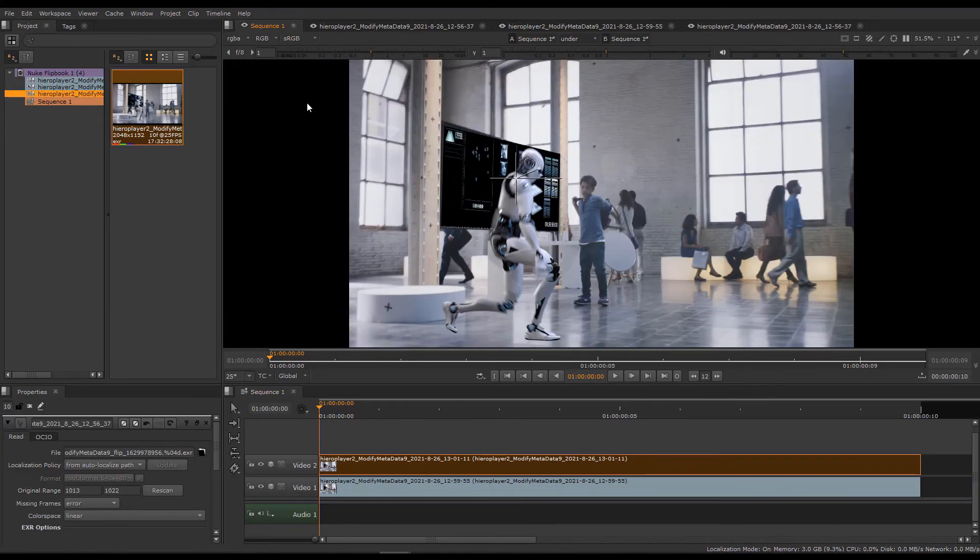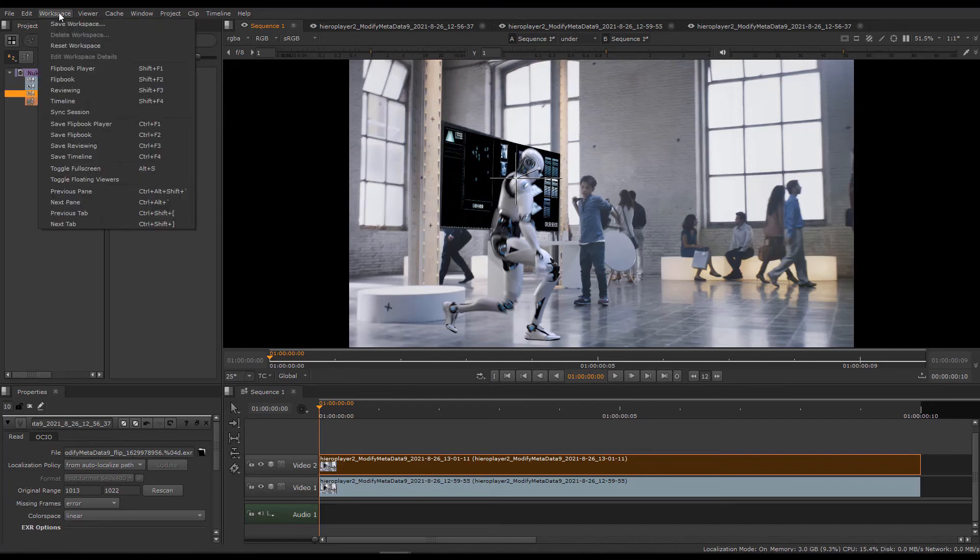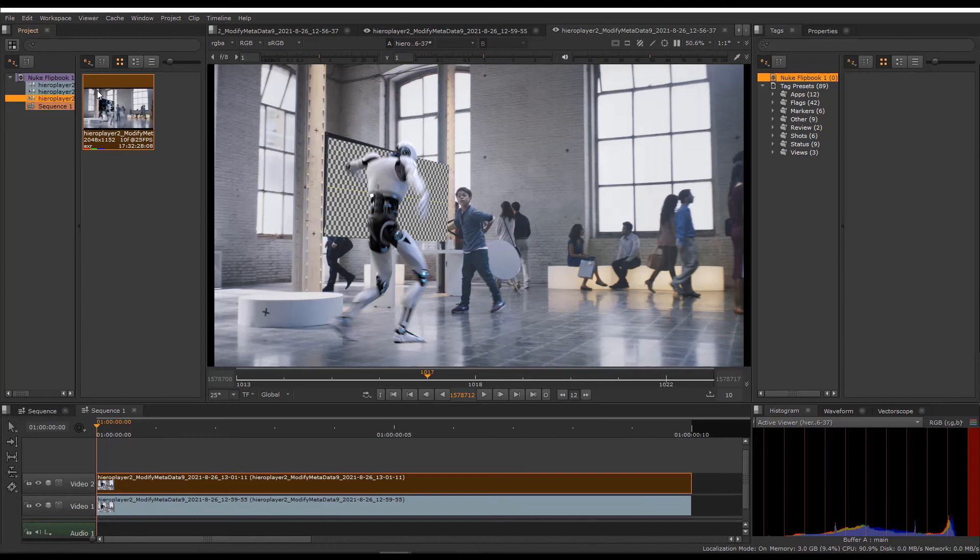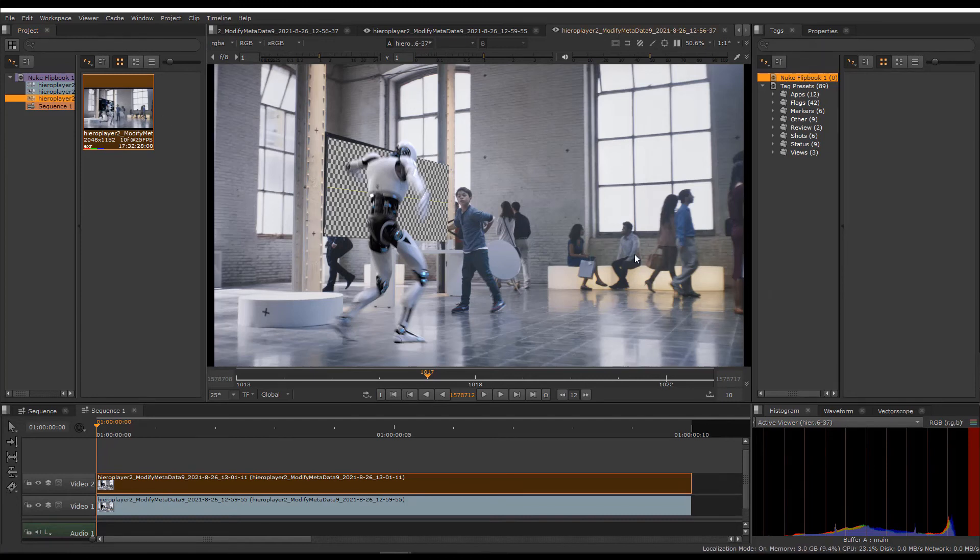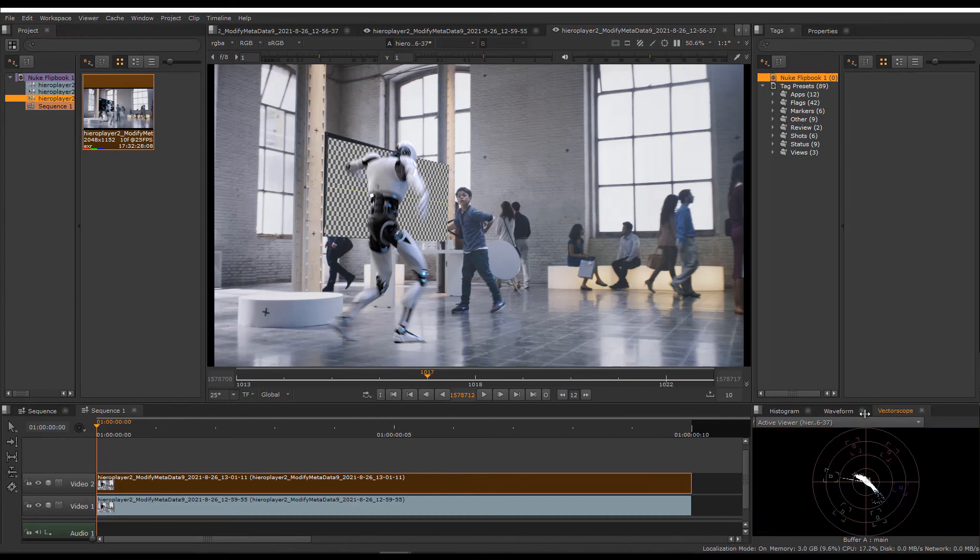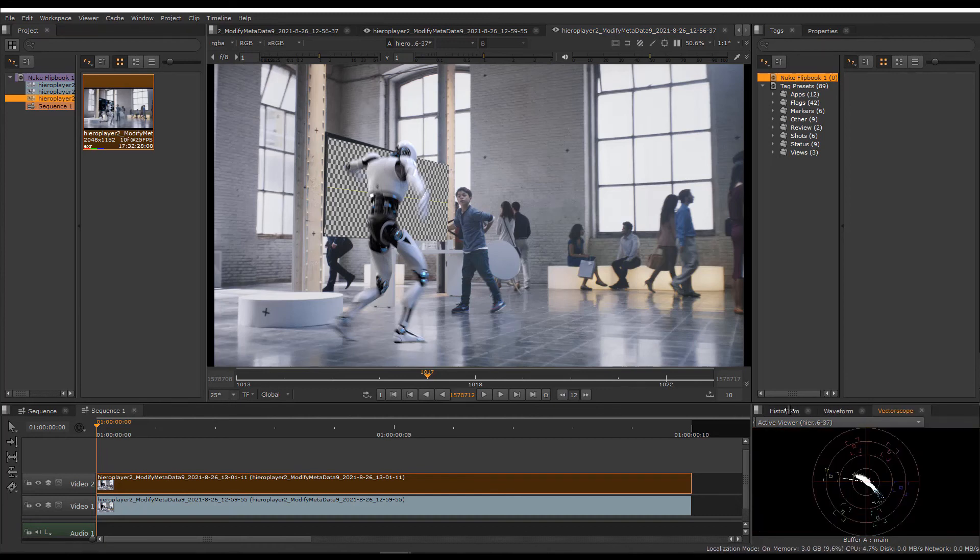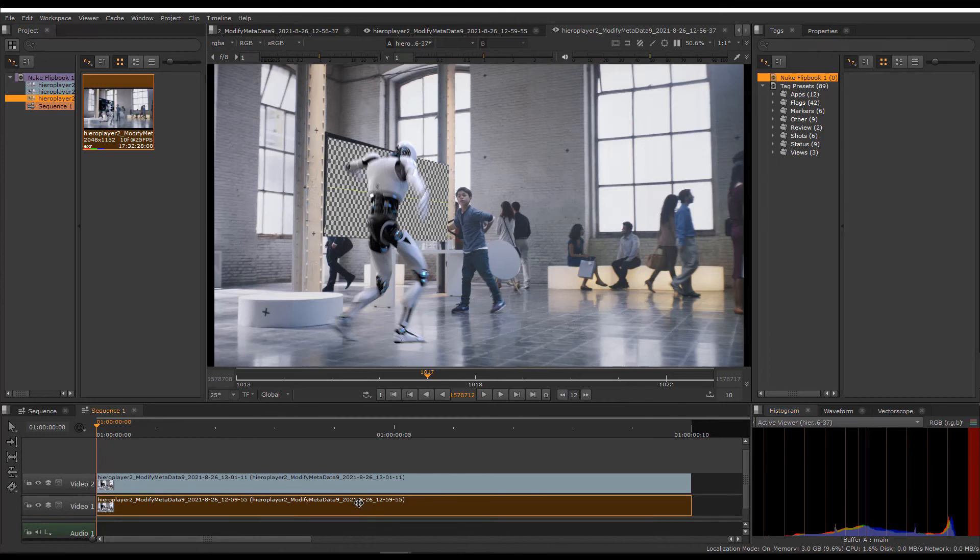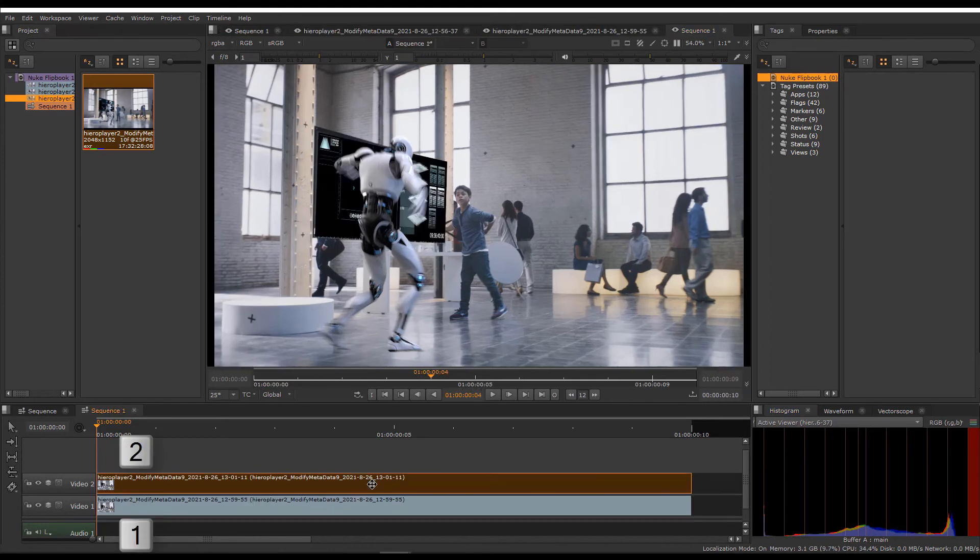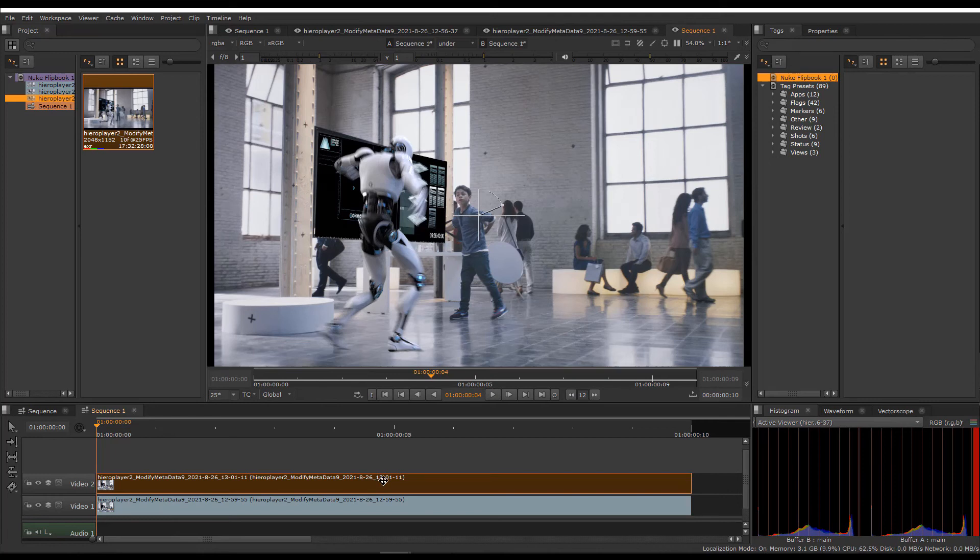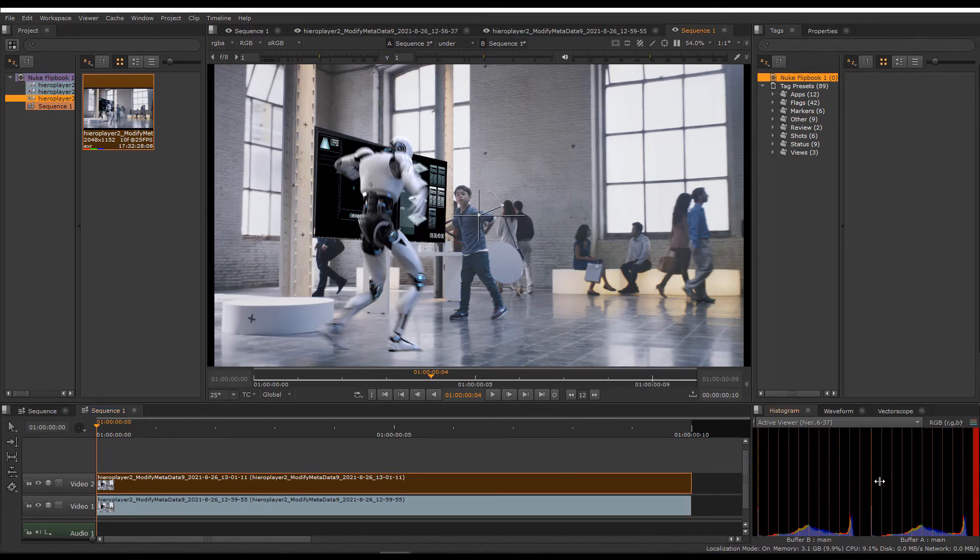Another thing to note about Hero Player is that it has some nice workspaces for you all set up. So if we were reviewing, we could go to Workspaces, Reviewing, and that would automatically load our scopes nicely here. Hero Player's scopes are identical to those in Nuke Studio and Hiero. They work in exactly the same way. If we were to compare our shots again, so hit one on the first and two on the second, move our wipe a little bit, now we've got two scopes for each buffer, and it tells you which buffer you're looking at, buffer A and buffer B. Same with the waveform and the histogram.